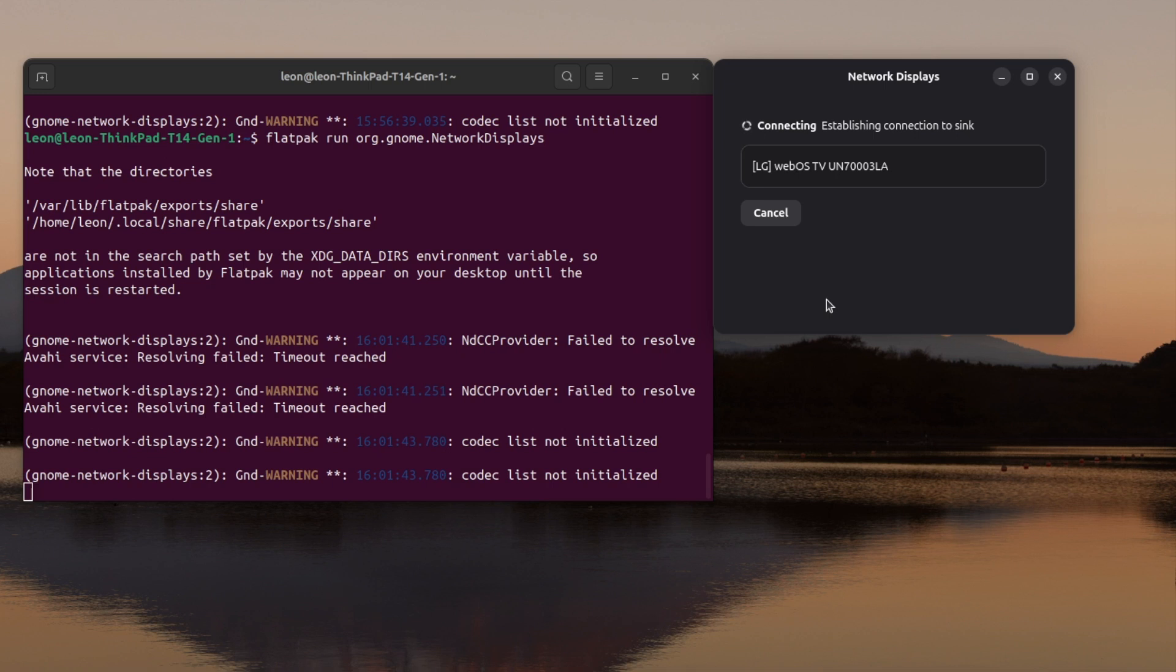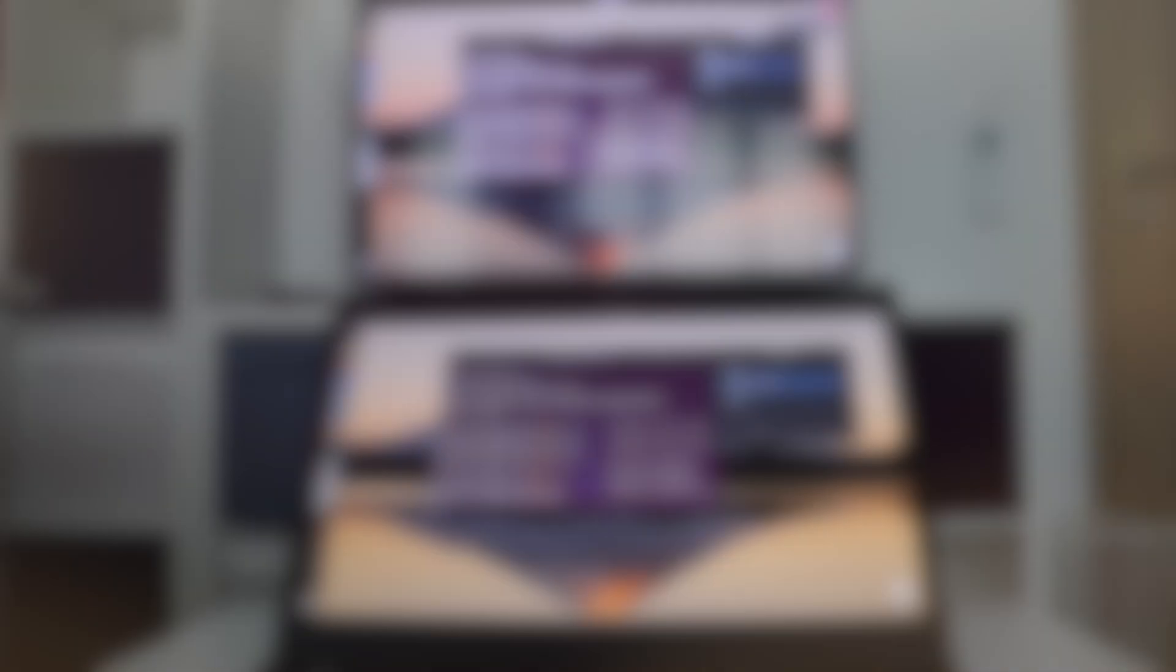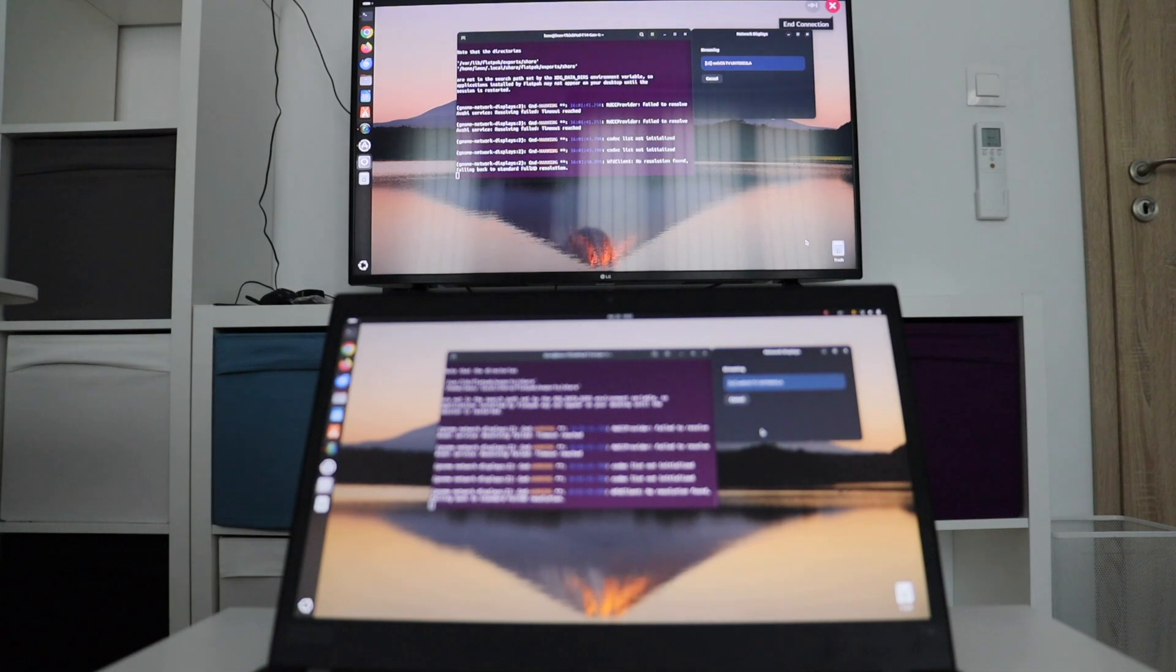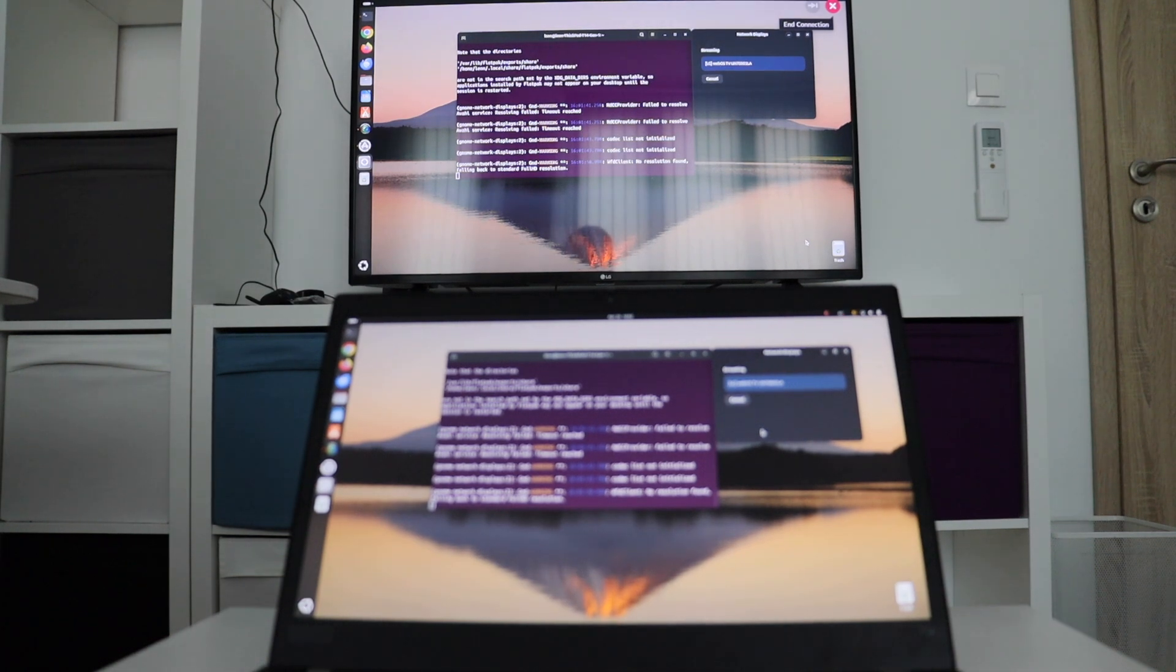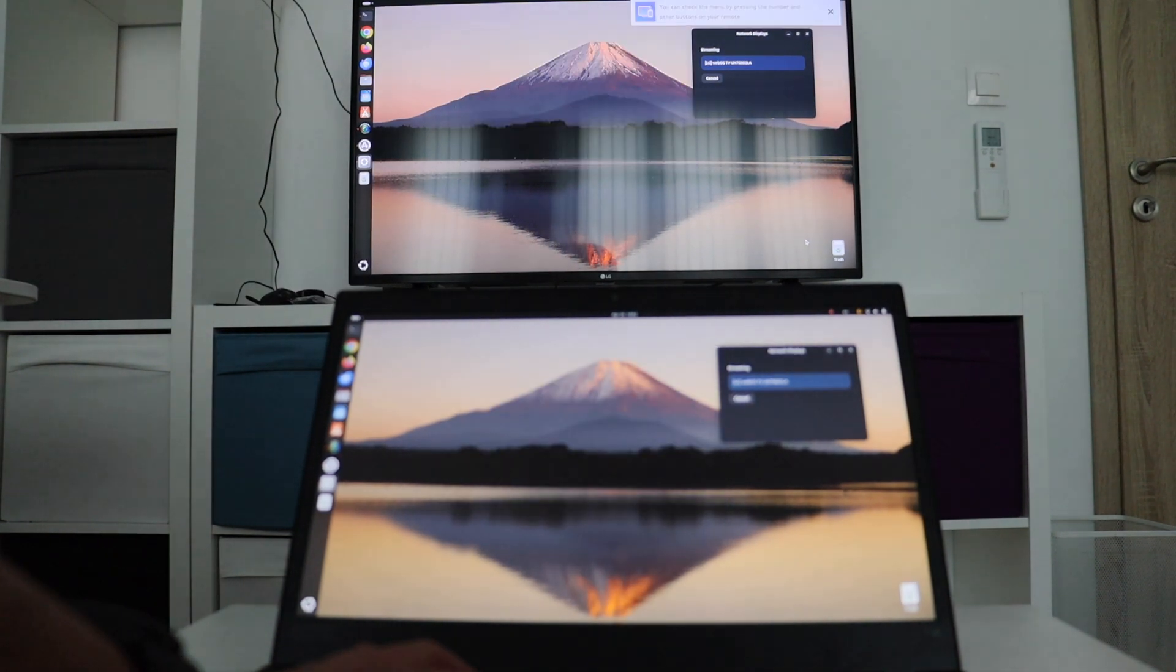After that, I picked up a device that's available for sharing. Because the GNOME network display supports both Miracast and Chromecast, you can see that I was able to pick up not only the LG TV with webOS but also some of the other Chromecasts that are around my place.